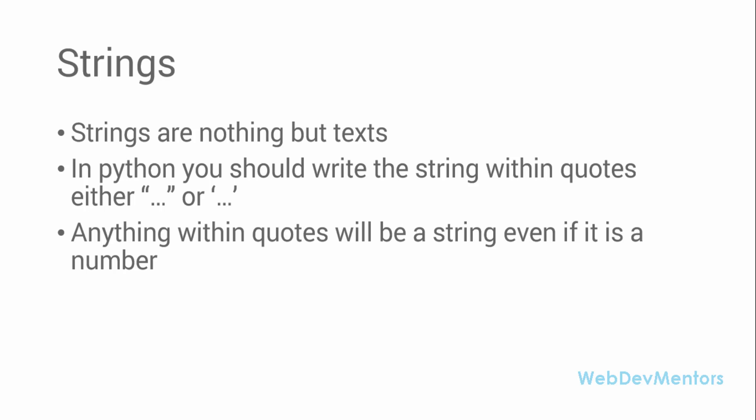If you're writing 24 or 30 within the quotes that will still correspond to the string, not as a number or an integer value. Right now we're going to see about the implementation of these strings in our program.